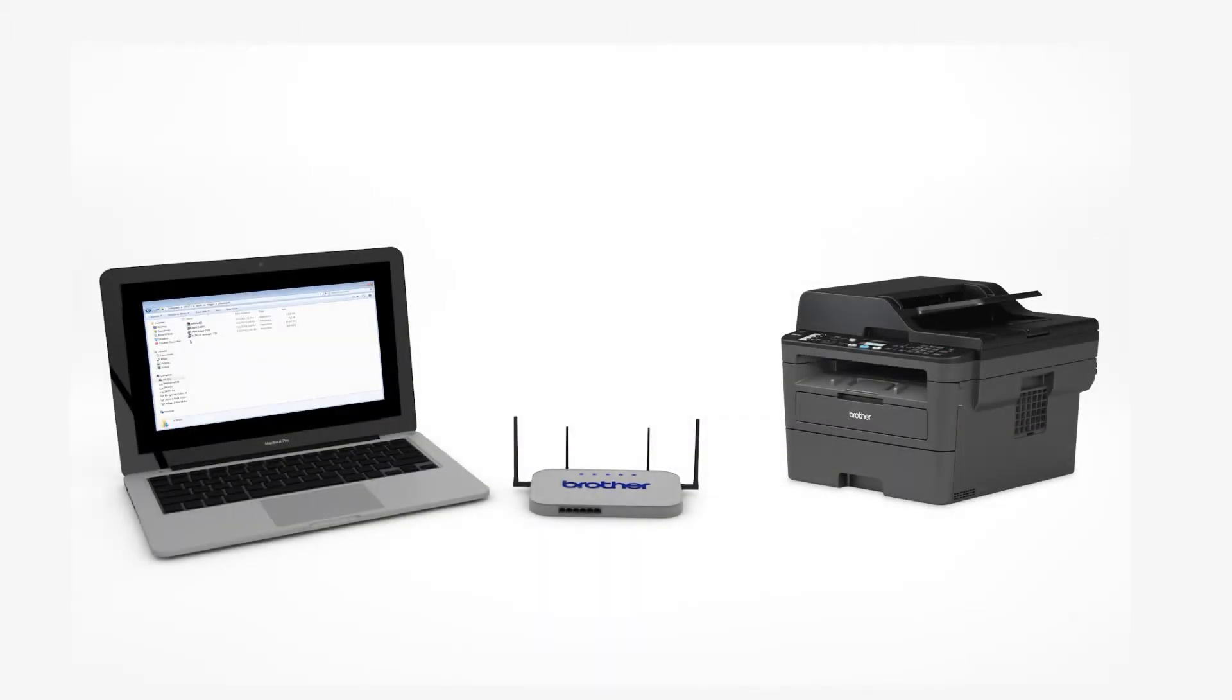If you have recently replaced your wireless router and have not reconnected your machine wirelessly, you'll need to reconnect it to the new router. Click the link on the screen to search our database for model-specific instructions on how to connect your machine to a wireless network.